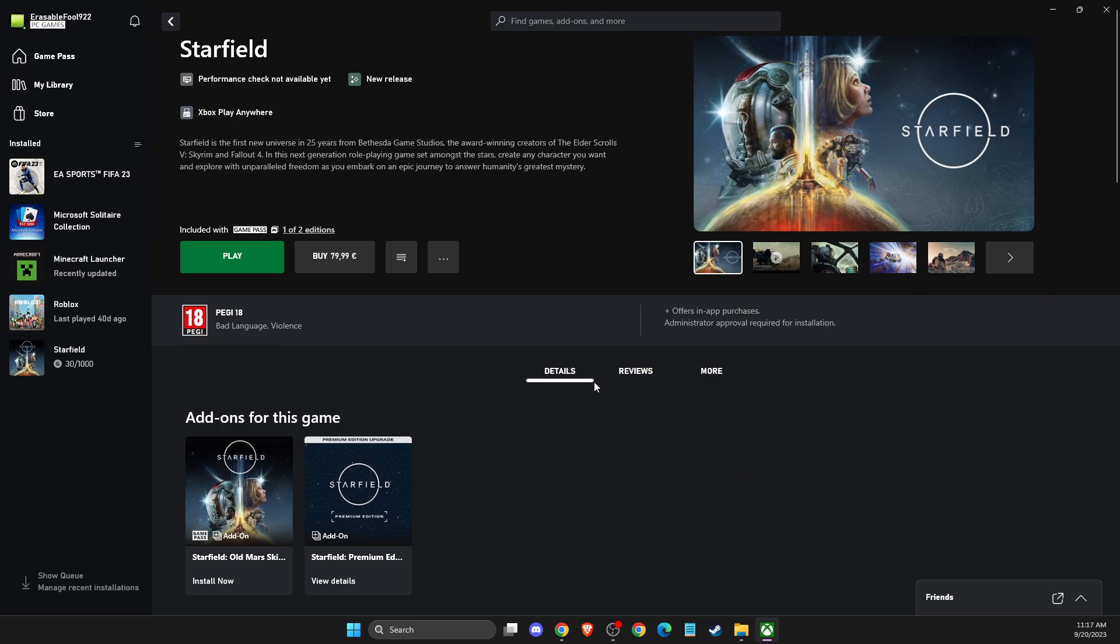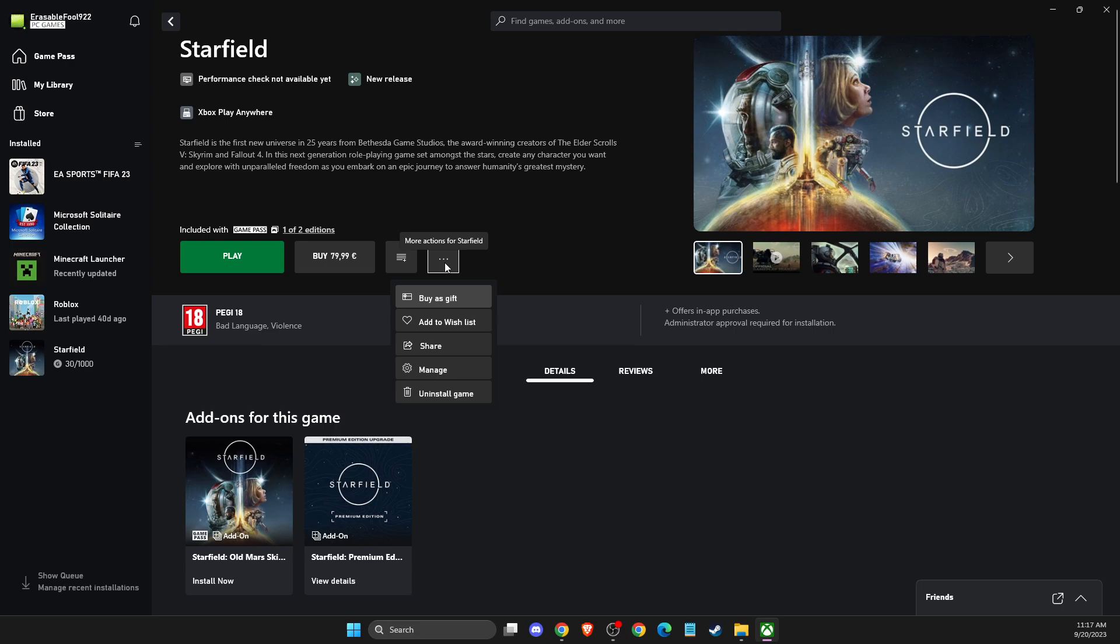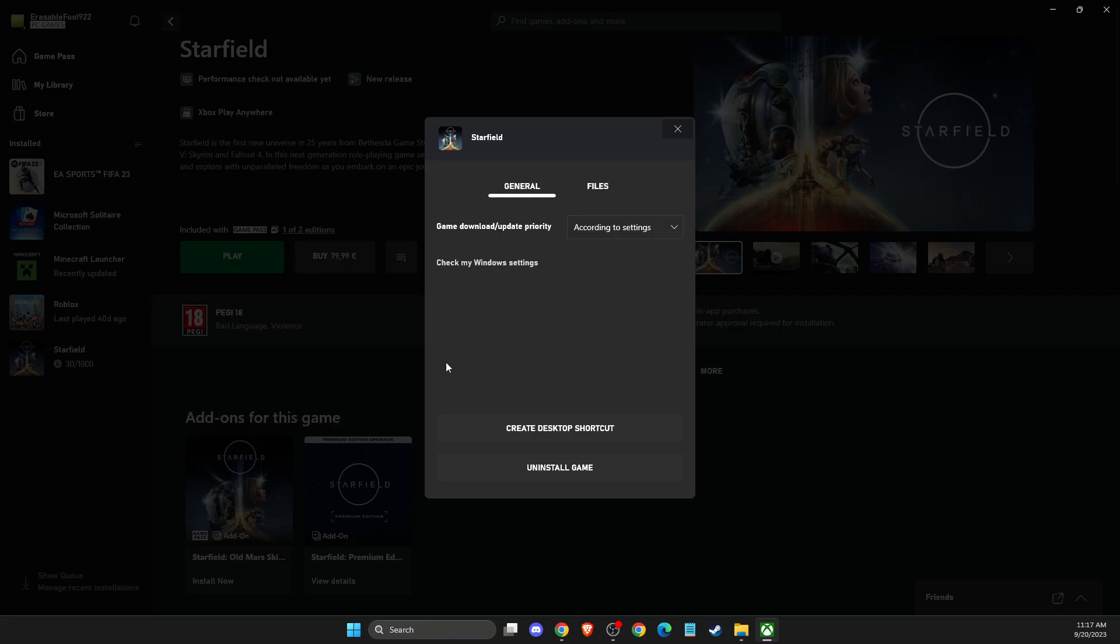And the next step, what you need to do here, you should see a green button here that says play and then on the right side should be a little burger menu here that you need to press on it. And then you need to press manage and then under the general, you should see a create a desktop shortcut here, right?